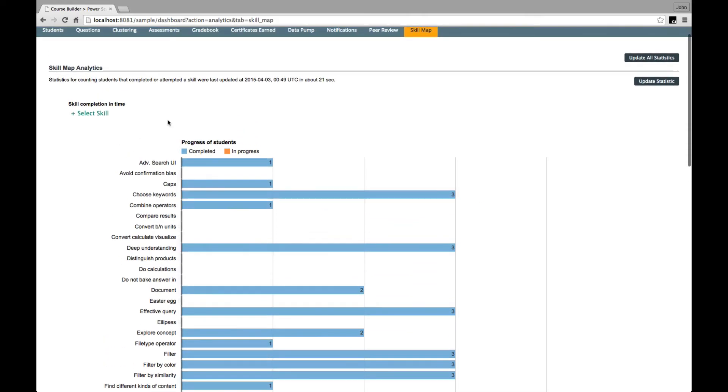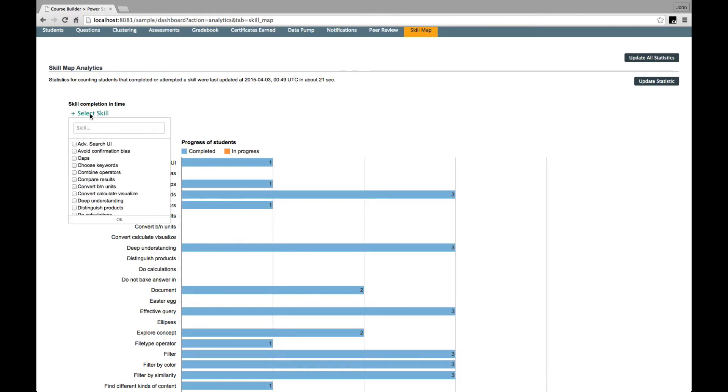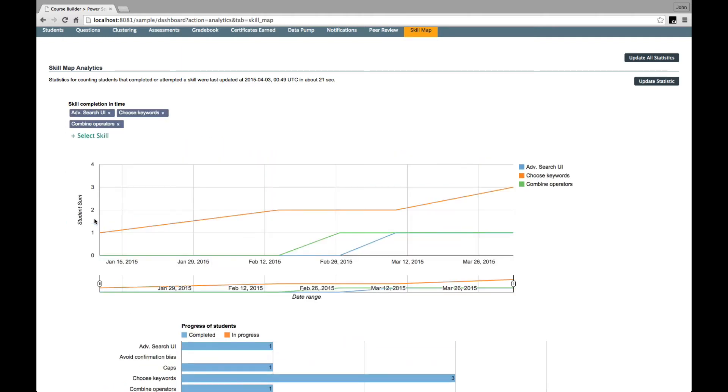And the other lets you choose skills to examine, I do here, and draws a chart which compares student progress on each of these skills over the lifetime of the course.